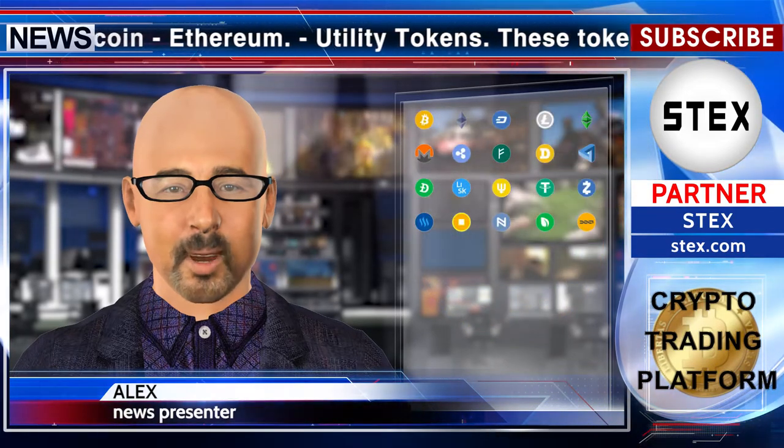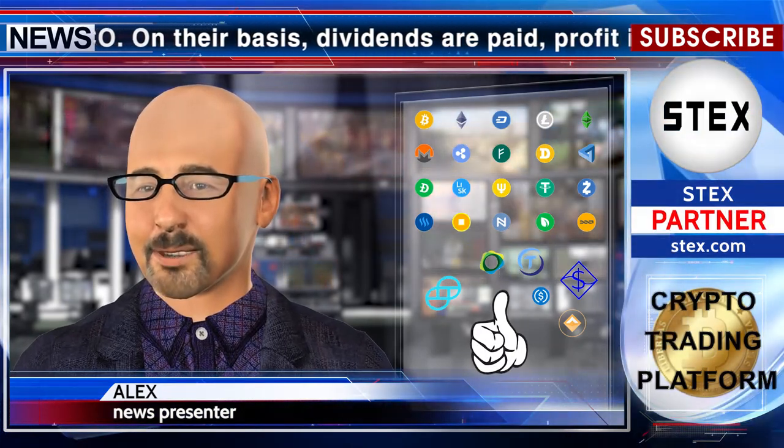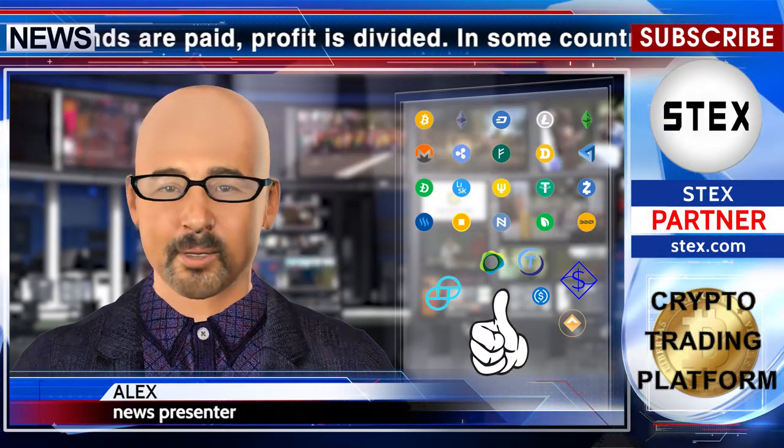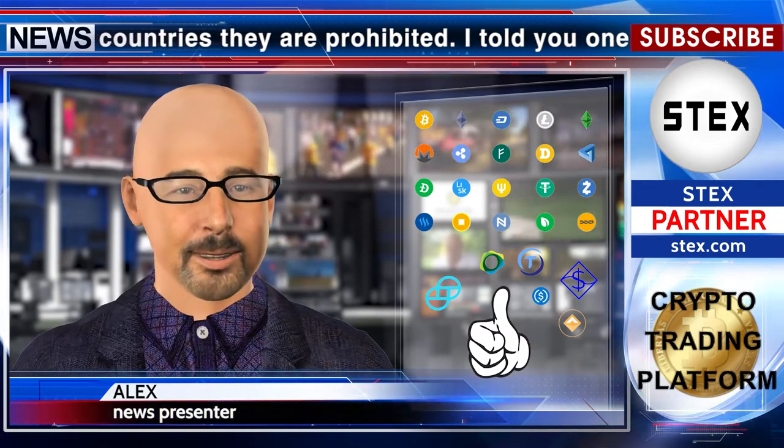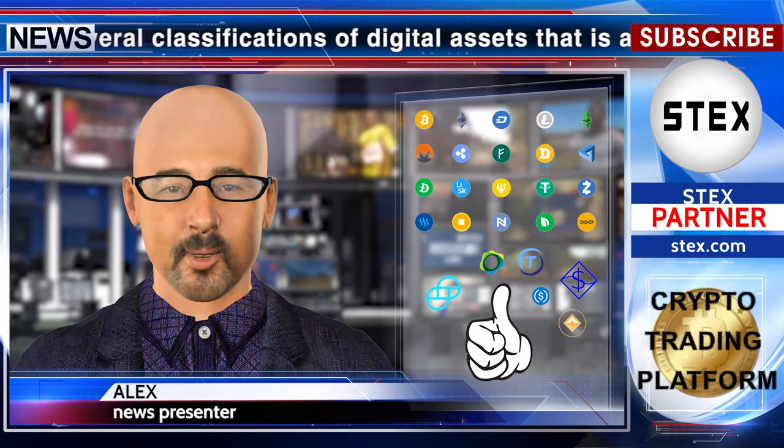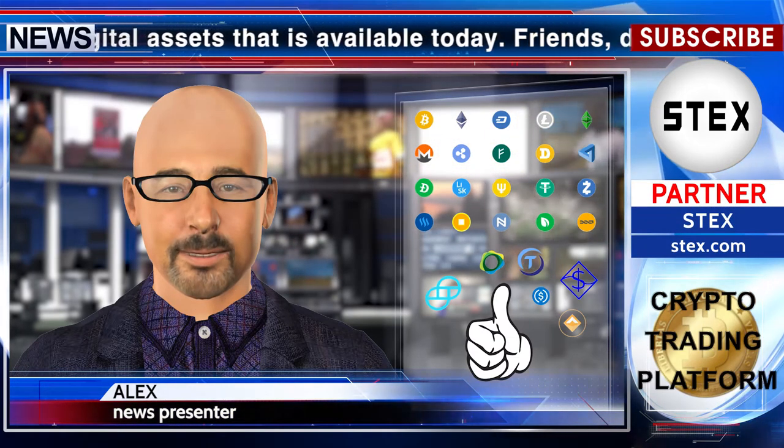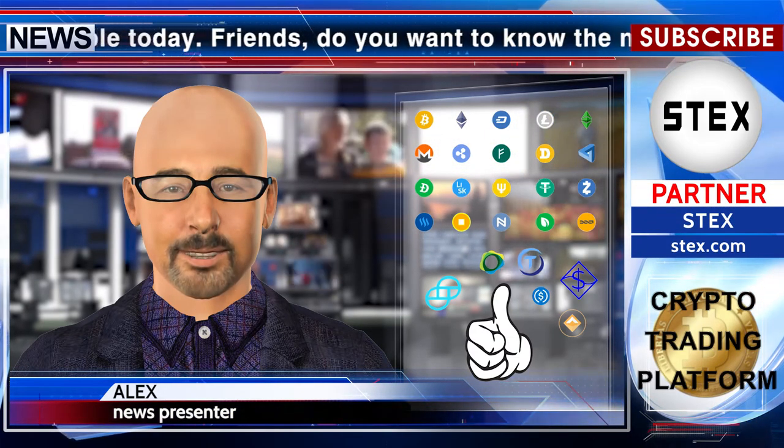I told you one of several classifications of digital assets that is available today. Friends, do you want to know the names of experts in various areas of a decentralized world and cryptocurrencies? Then subscribe to our social networks, like and repost this video. Today we called the name of one expert in the field of stablecoins, Elias Sam. In the future, we will name other experts in the blockchain industry. Stay with us not to miss.